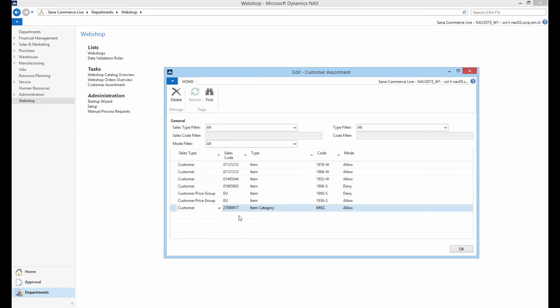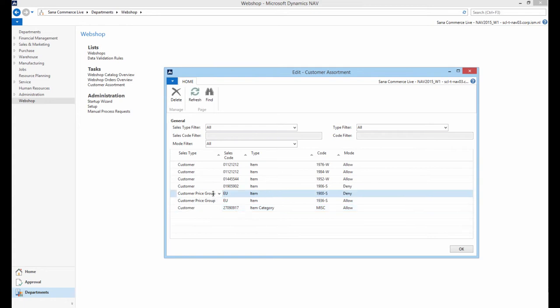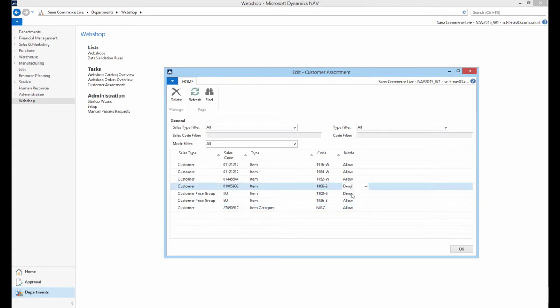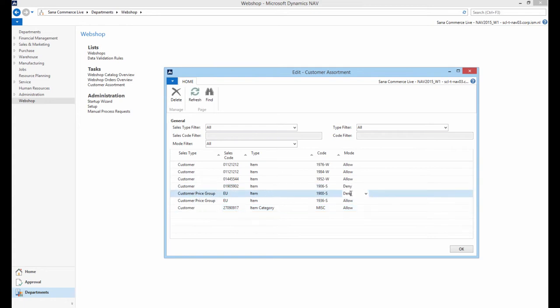There is one limitation. If a customer or customer price group is listed in any of the deny rules, the following customer or customer price group will not see an item, product group or item category from this rule, even if there is another rule which allows to see it.